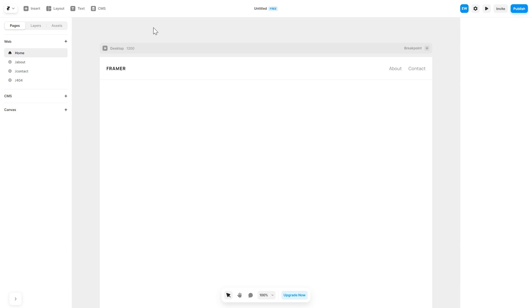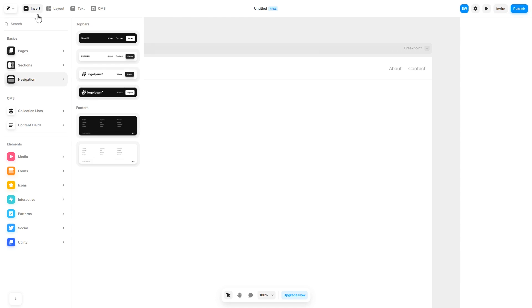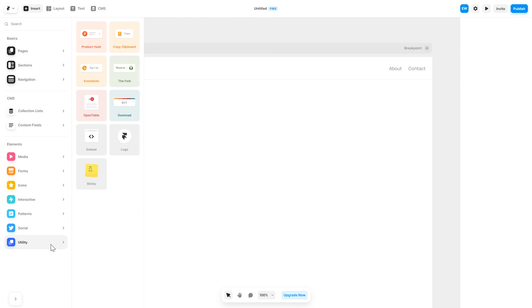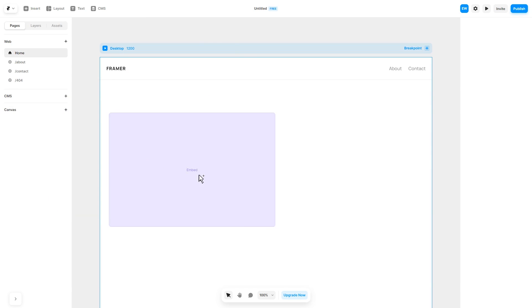Now let's head to the Framer website editor. In the Framer editor, click on Insert and in the left panel under Utilities, select Embed Component. Drag and place it wherever you wish.